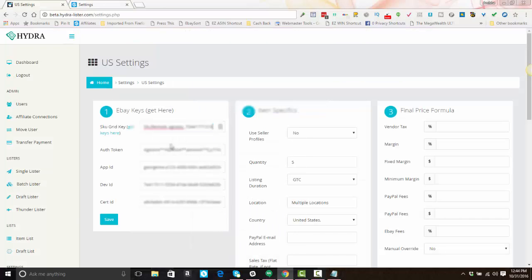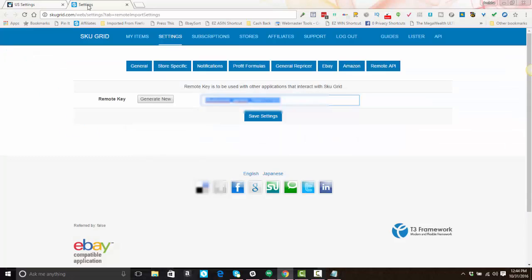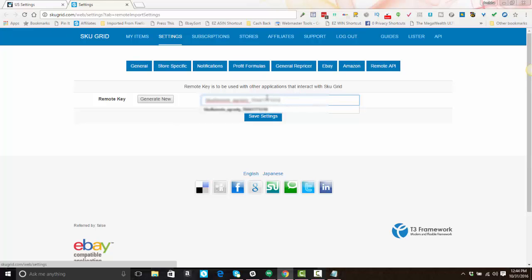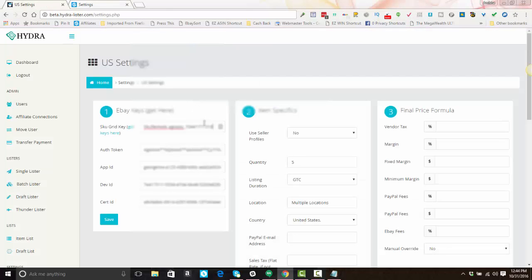It's very important to note that you have to save the same exact key in SKUGrid and in Hydro, otherwise your items will not carry over to SKUGrid for tracking and repricing. Be sure that you're not carrying over any extra white space. After you're done with your keys, just click Save — that will save the settings and refresh the page.